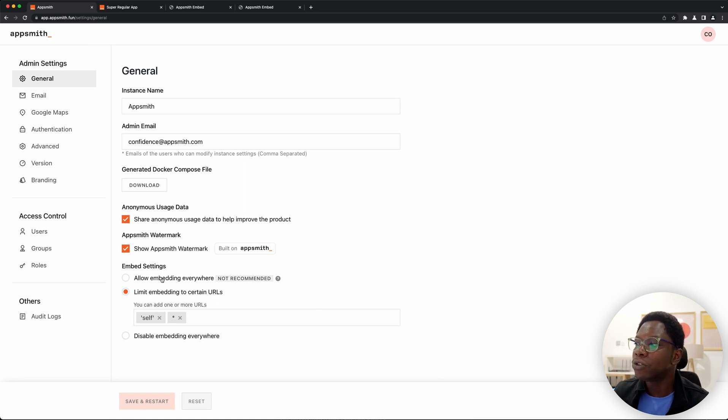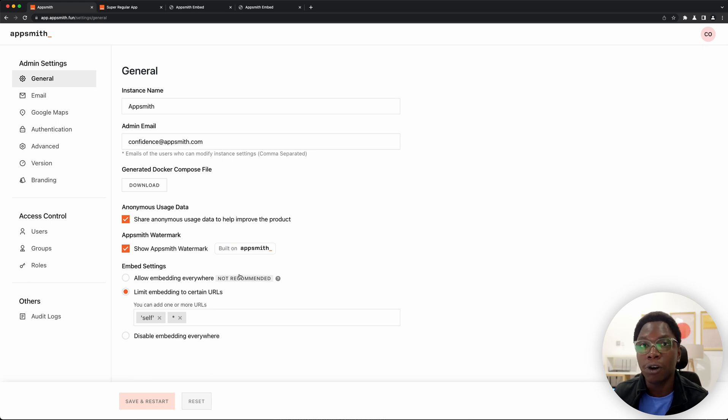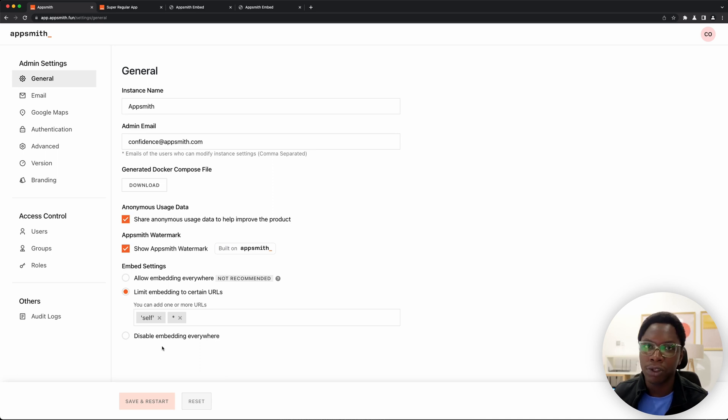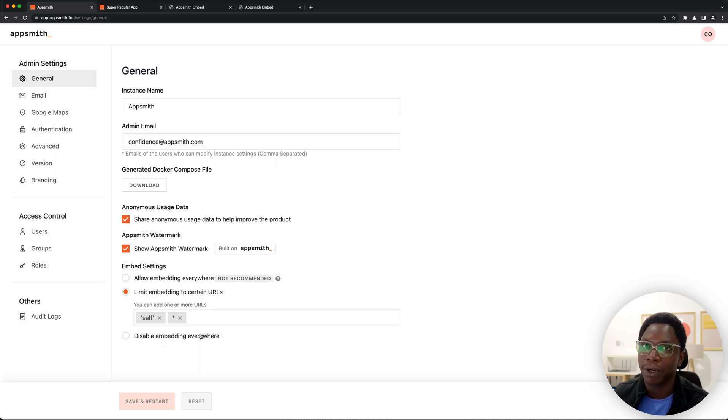So you can choose to allow embedding everywhere such that all domains or all applications can embed your apps, or you can choose to go the other way around and disable embedding everywhere which is going to be very extreme.